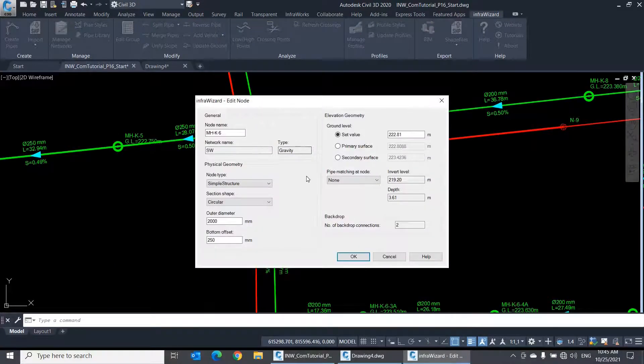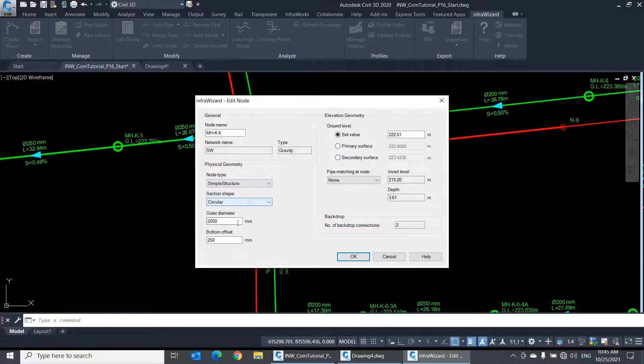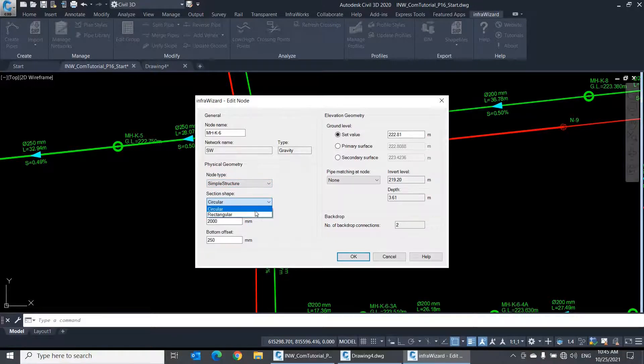The simple structure type represents a manhole or a chamber. You can select its cross-section to be circular or rectangular, then define its dimensions.